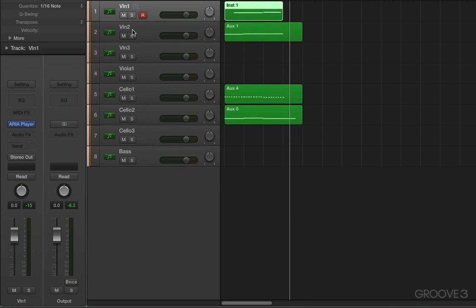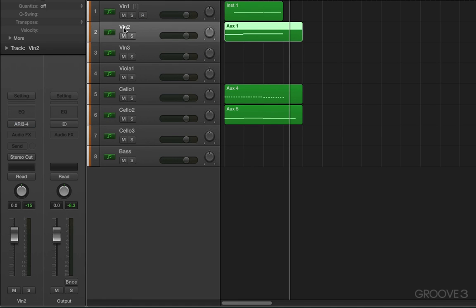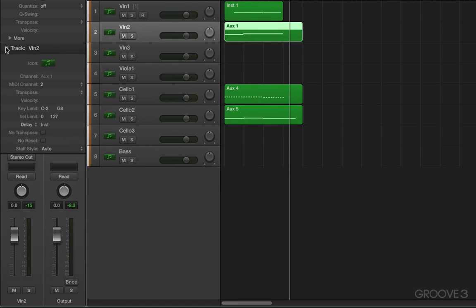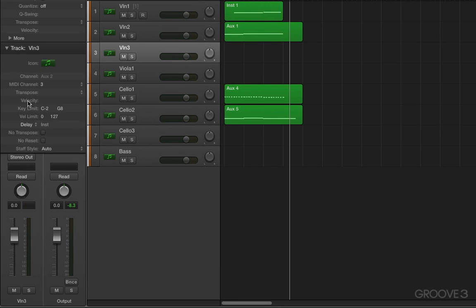When we add these auxes into the tracks area, there's some other interesting things going on under the hood. When I select the instrument parameters here, we'll see that even though these are auxes, they still have instrument-like parameters. So we can set uniquely for each of these parts key limit, velocity, range, things like that, transpose, even score styles.